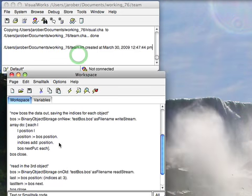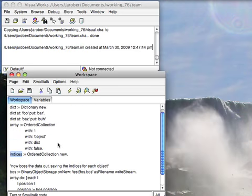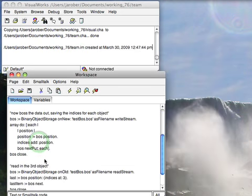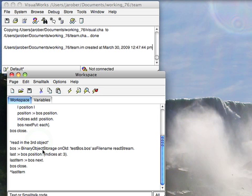So let's say I wanted to get the third object, which should be my dictionary. What I can do is open the boss file for reading. Then I can put the position at that third index and then I should be able to grab it.